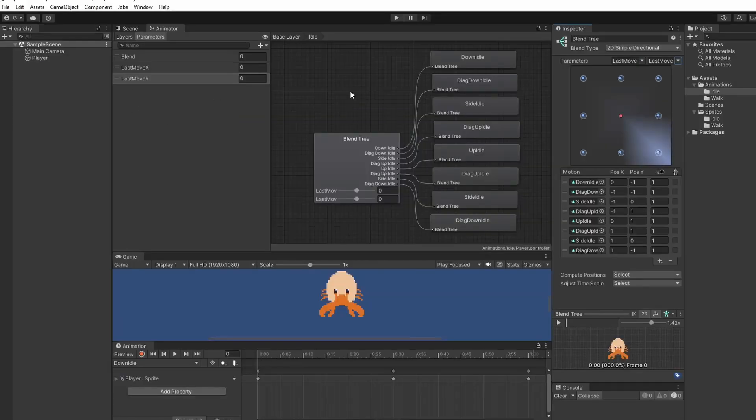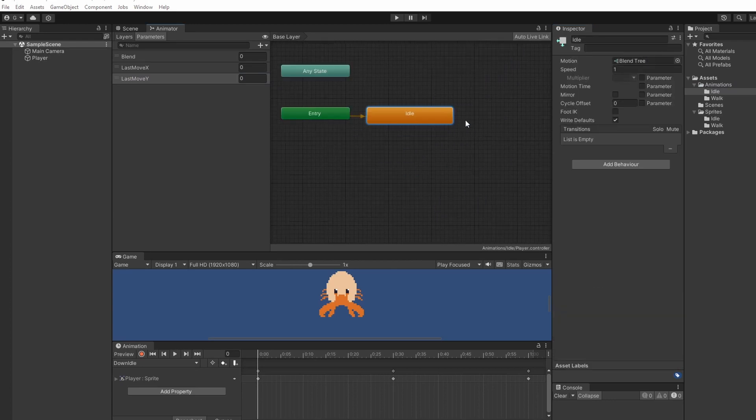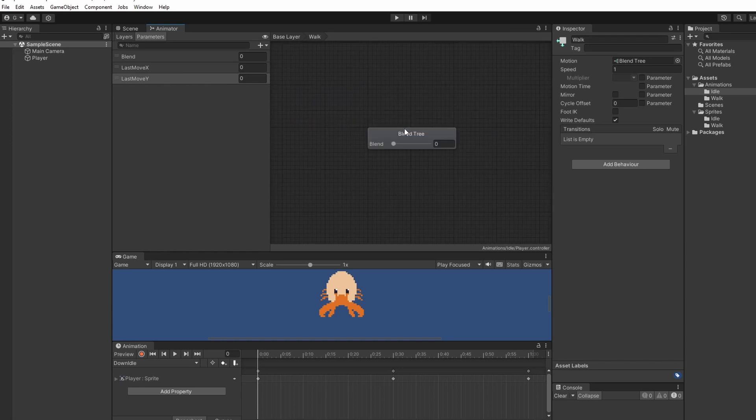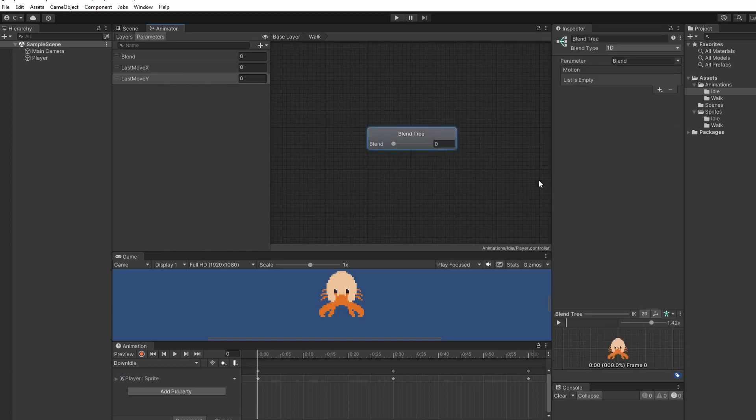Go back to our base layer right click and do create state new blend tree and we'll create one for walk. So this is going to be exactly the same thing as we just did. So I'm going to speed through it.